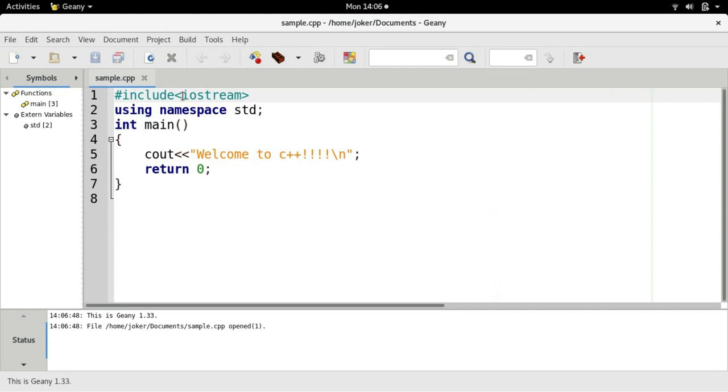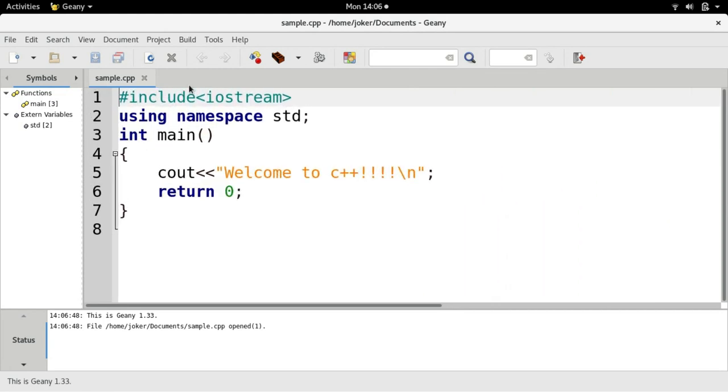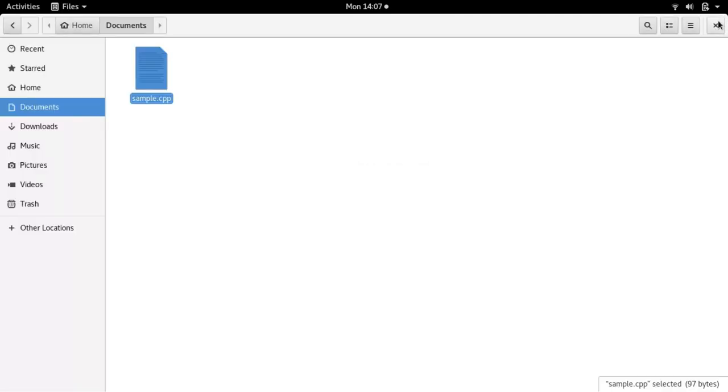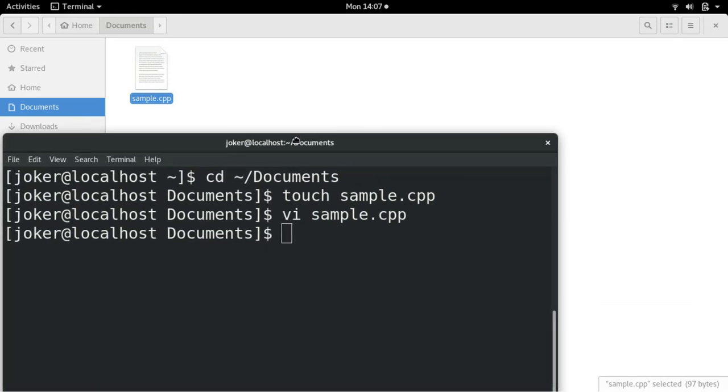So you can see, I am using genie, the same thing instead of vi, I can type here also. Let me close it.